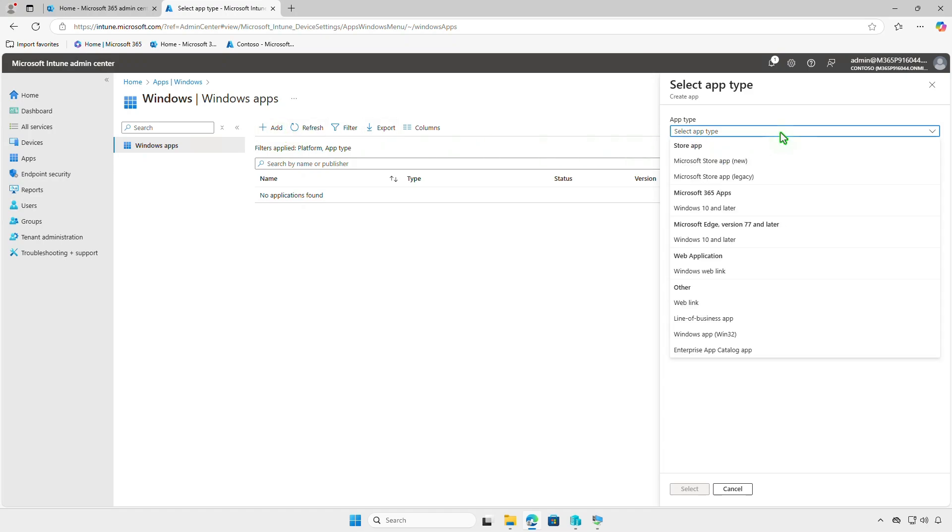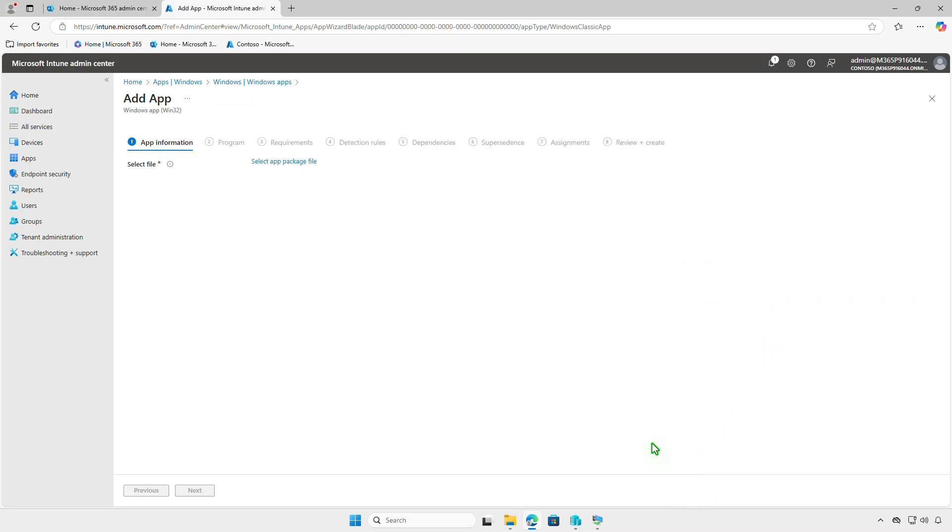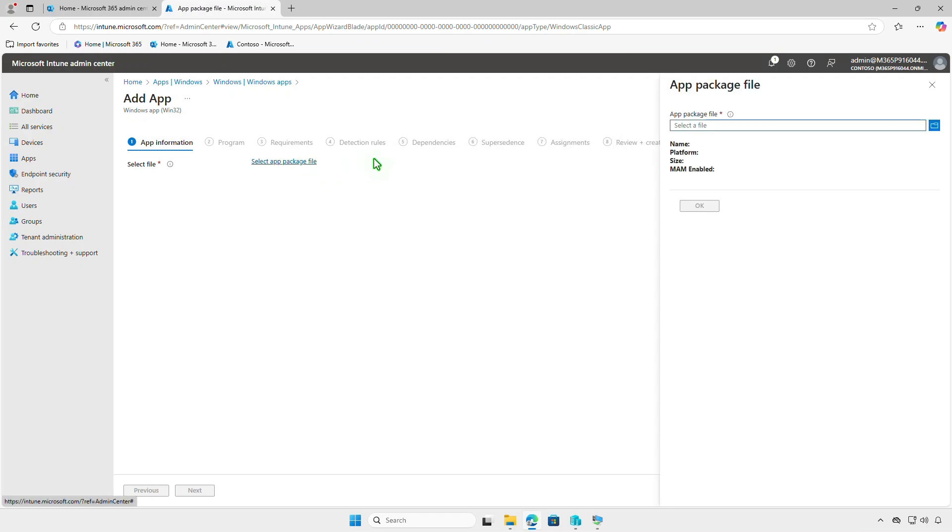From the drop-down menu, select the app type as Windows App Win32. For the app package file, select the output Intune file that you created.